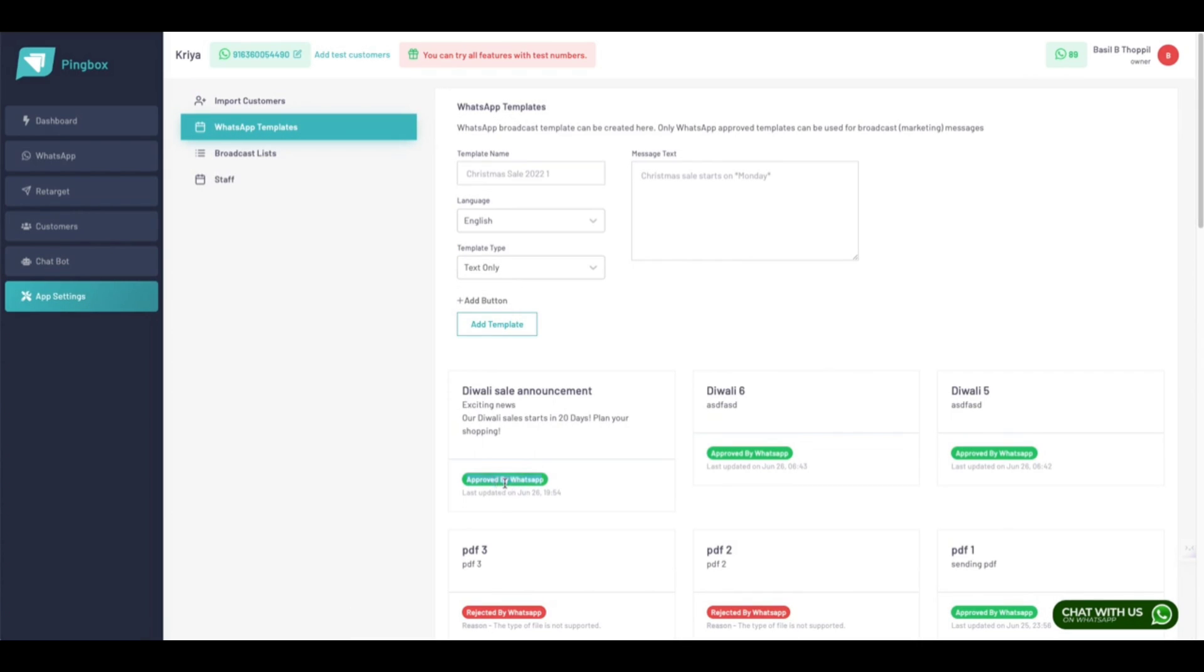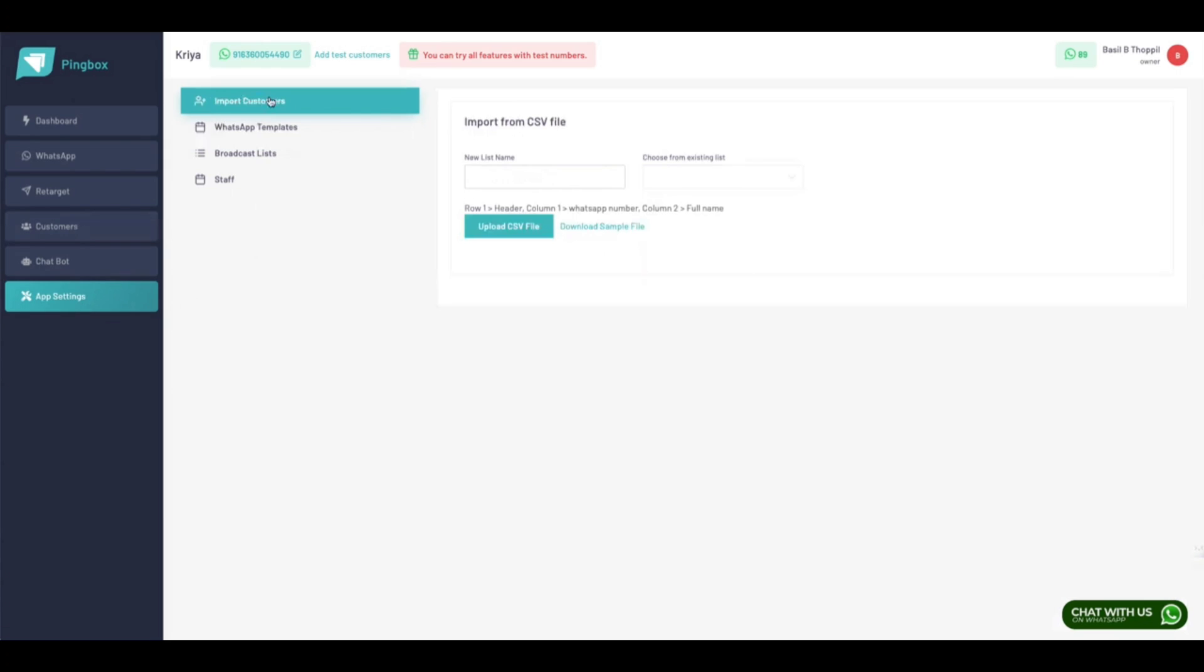Once it is approved, you are ready to start sending messages to your customers. Now we learned how to create WhatsApp templates. Next step, we need to import customers.